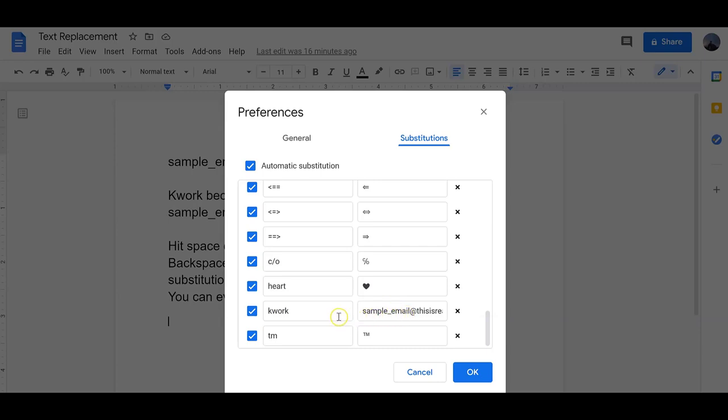However, be sure you choose a word that is unusual. Otherwise, you're going to have it change in your documents.